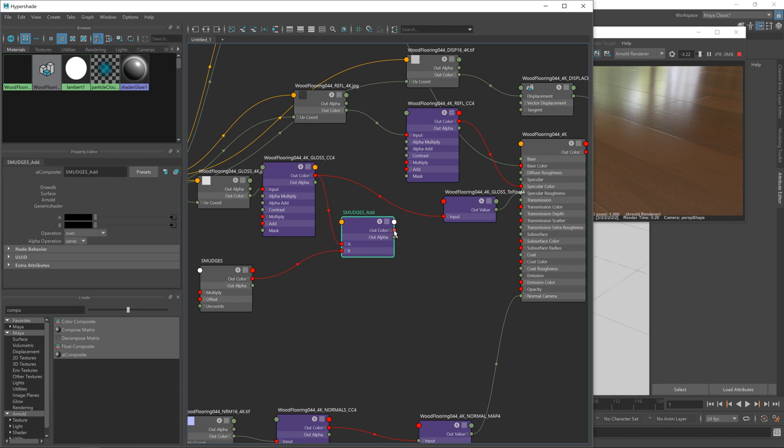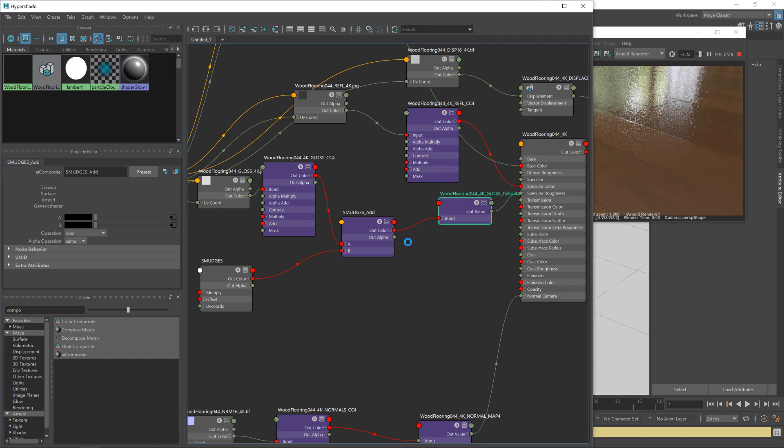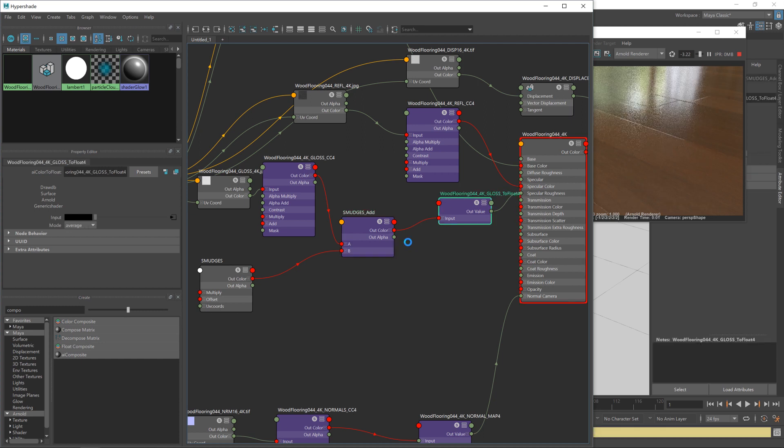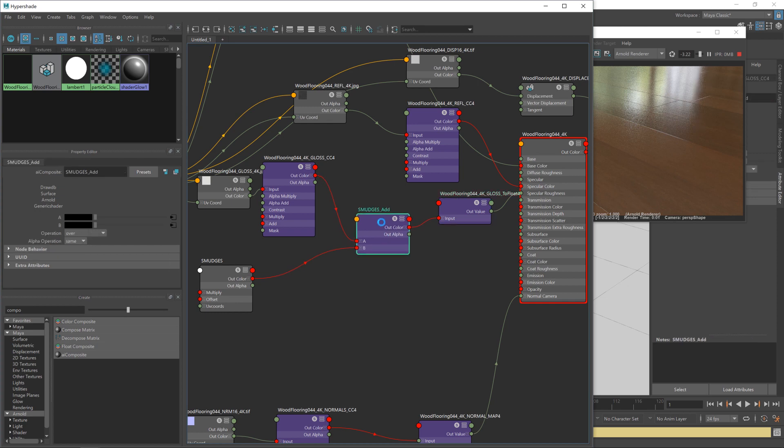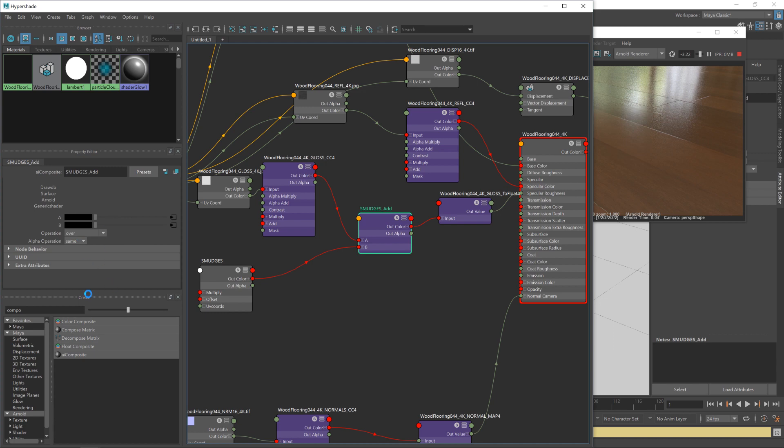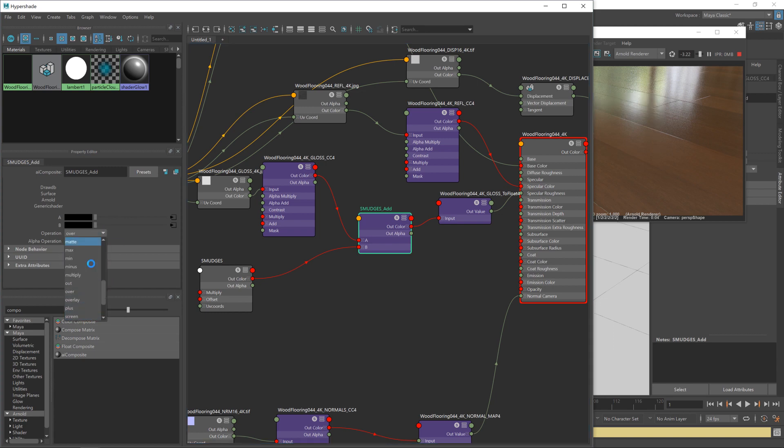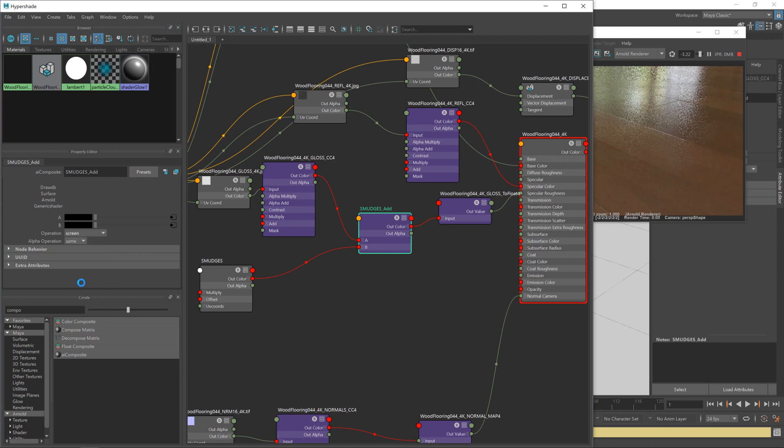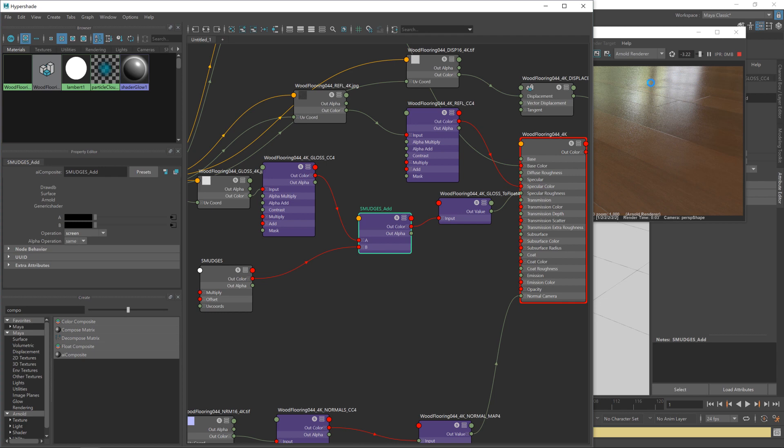I'm going to feed in our roughness map from there into the top input and our smudges map into the bottom one. And then I'm going to feed the output color into this to float node, the one that turns it into a grayscale image that will make sense to the shader. And then with that done, we've got some various options as to what sort of mix types we can use. Now we want to use screen, like so. And you'll see, as I do that, you can start to see the smudges appear.